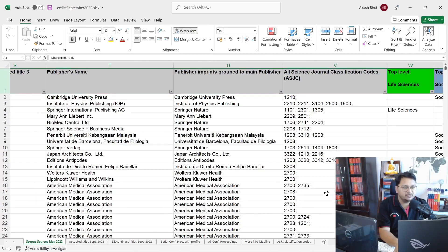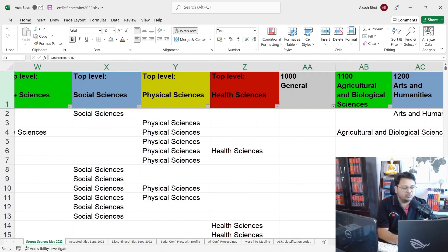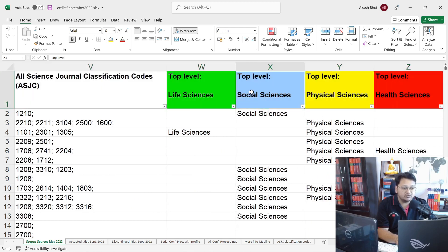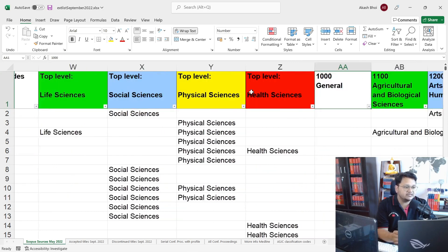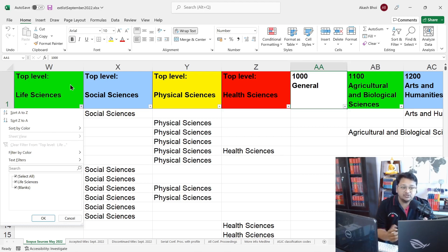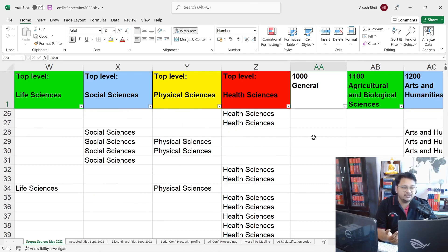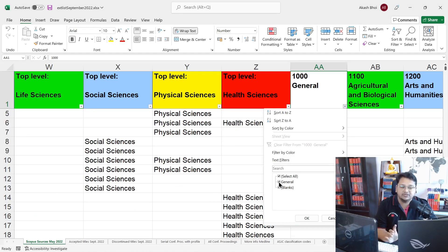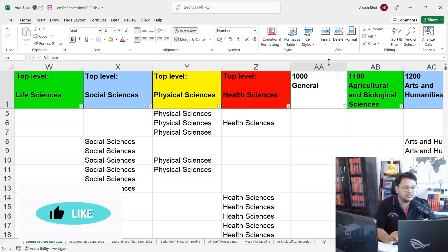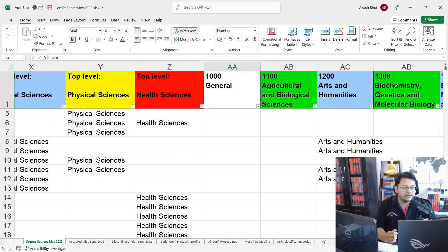Let me zoom in. We have discussed life sciences, social sciences, physical sciences, and health sciences as top-level subject areas — these are the major subject areas. We are now talking about the specific or specialized sub-areas. You also have a general or multi-disciplinary area. If you select 'General' and apply the filter, you can see which journals are classified as general or multi-disciplinary.